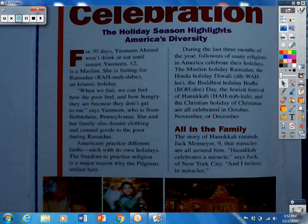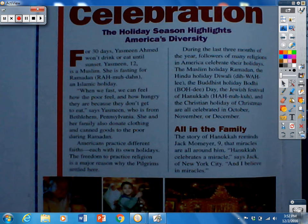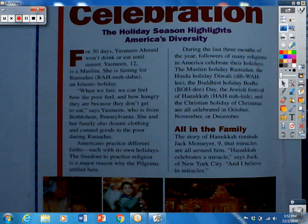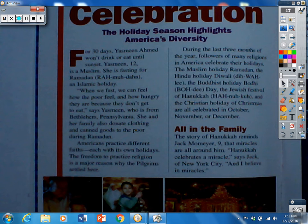Americans practice different faiths, each with its own holidays. The freedom to practice religion is a major reason why the pilgrims settled here. During the last three months of the year, followers of many religions in America celebrate their holidays — the Muslim holiday Ramadan, the Hindu holiday Diwali, the Buddhist holiday Bodhi Day, the Jewish festival of Hanukkah, and the Christian holiday of Christmas — all celebrated in October, November, or December.